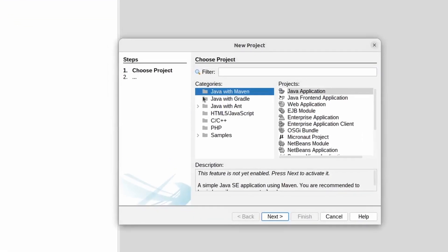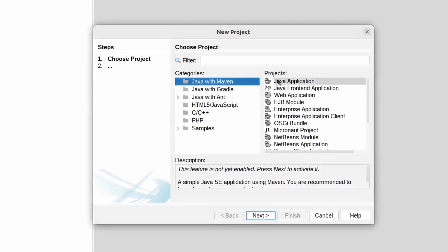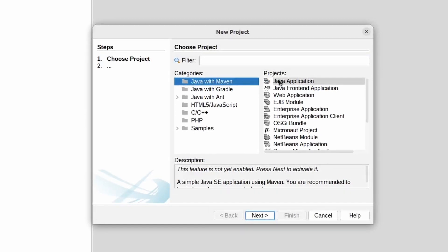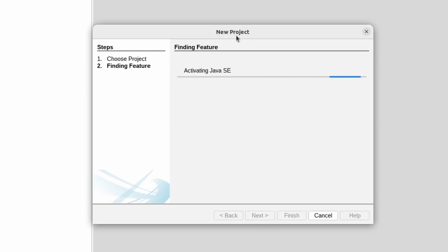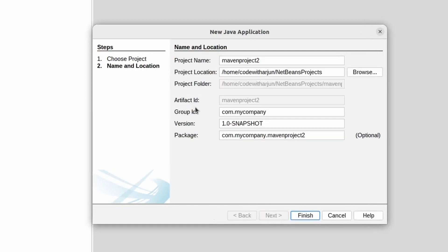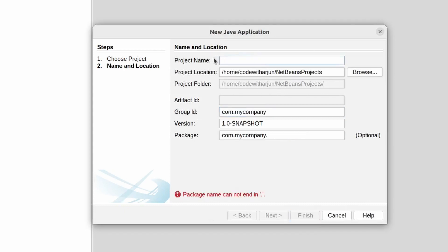Choose Java with Maven and keep the default Java Application, then click Next. This will download some of the dependencies — it's showing activating Java SDK. Once this is done, give the project a name.